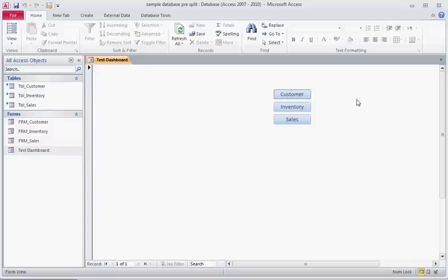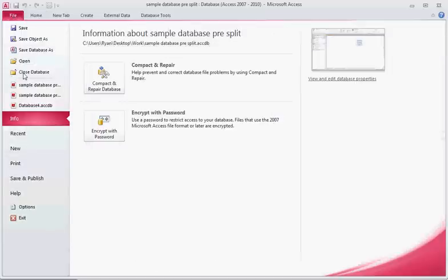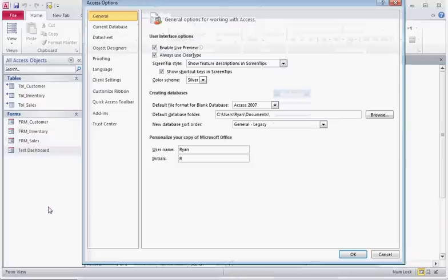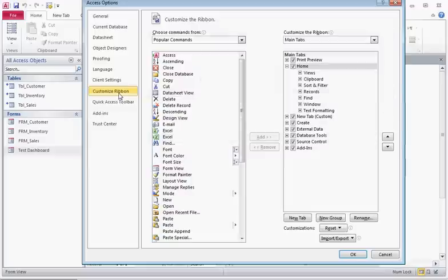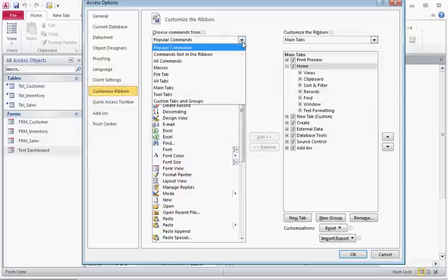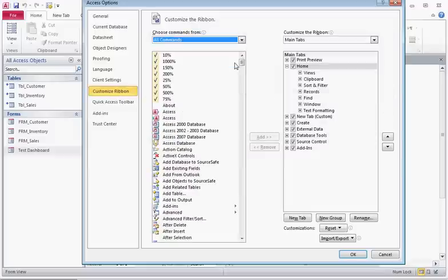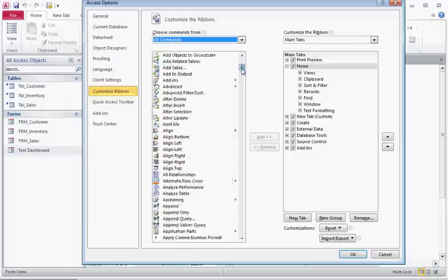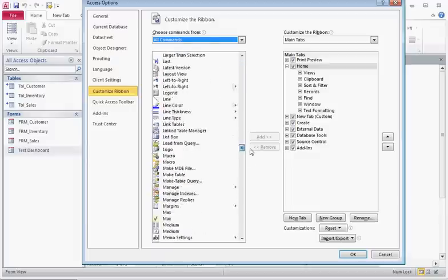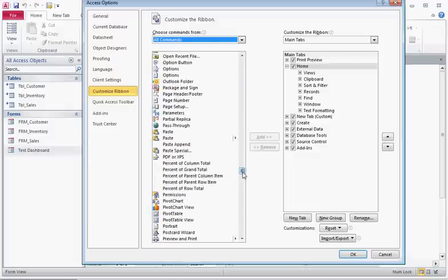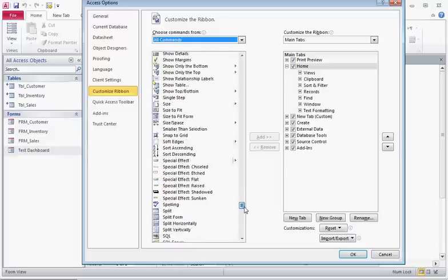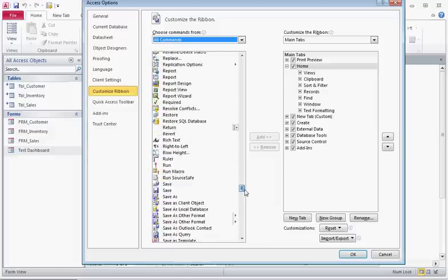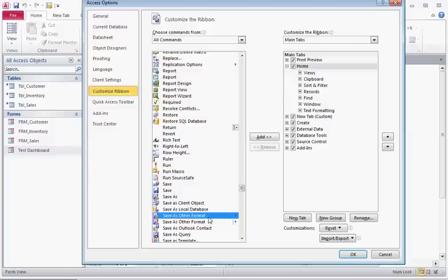So the way to get to the ACCDE file type is to go to File, Options, you want to go to Customize Ribbon, All Commands, go to Save As Other Format and for this video I created a new tab and saved it under the new tab.